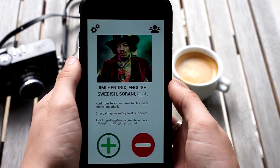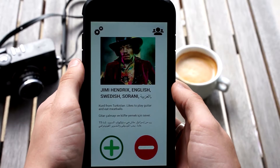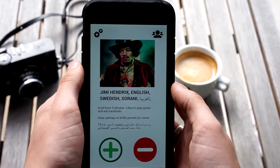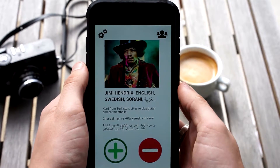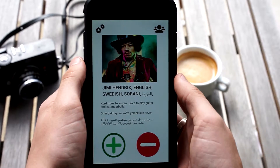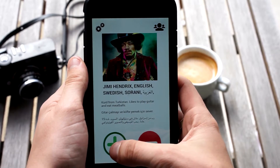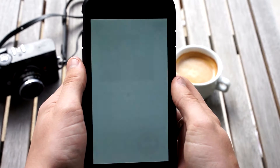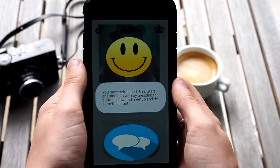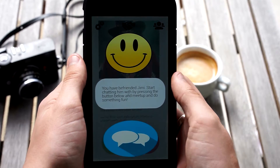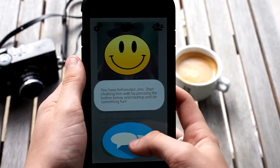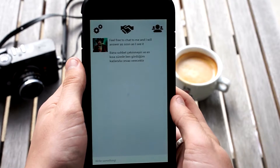Okay, so here we have Jimmy. Jimmy speaks English and looks like an overall cool dude, which is perfect. I too like meatballs and playing guitar, and he also speaks English. He seems like a guy I would like to hang out with, so I'll press the plus. You have befriended Jimmy. Now Jimmy will be on my friend list, and I can start chatting with him by pressing the button below.